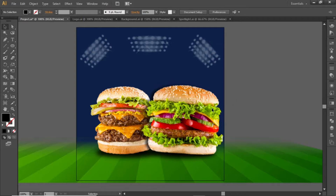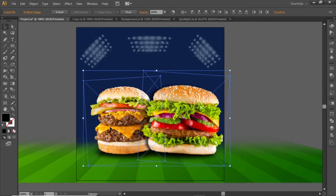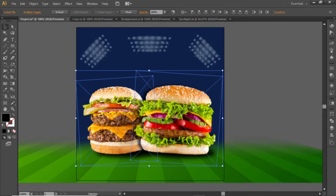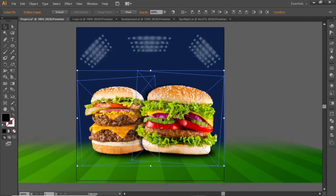Now select both these images, adjust their position in the center, and slightly scale them up if needed.